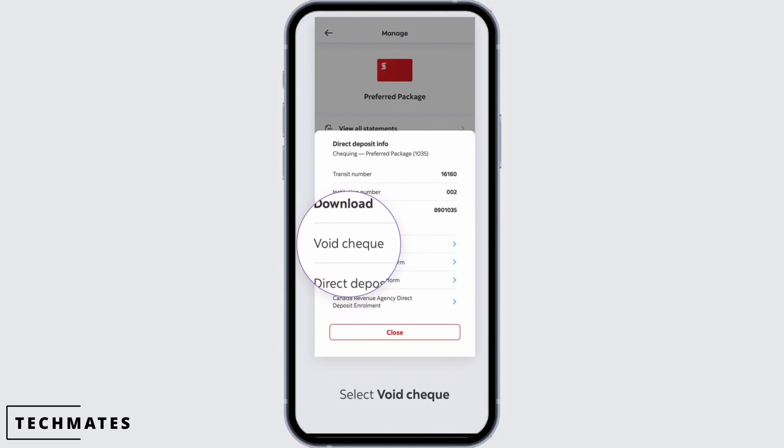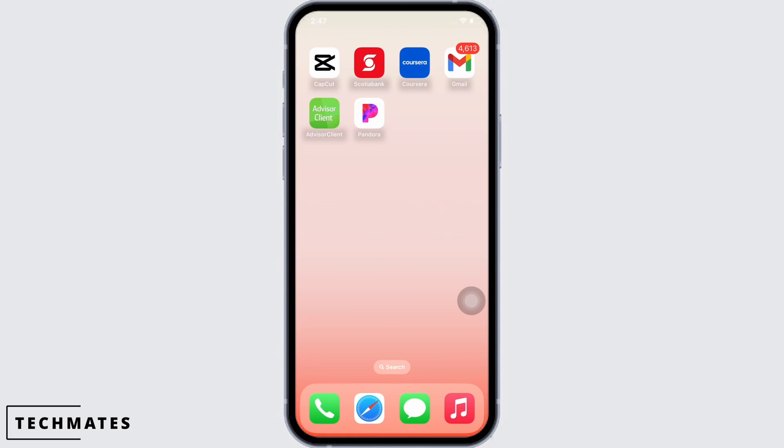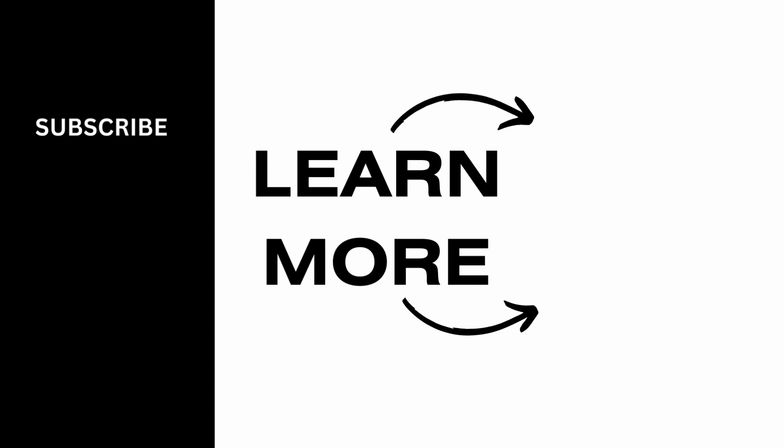You can find the transit number in your checkbook, right at the bottom on the left-hand side. So this is how you can find the transit number in Scotiabank. If you find this tutorial helpful, do subscribe to our channel. Thank you for staying with us until the end.